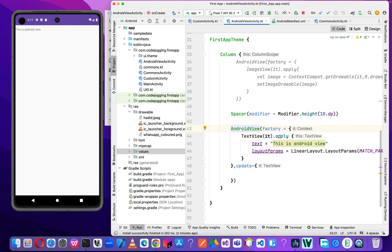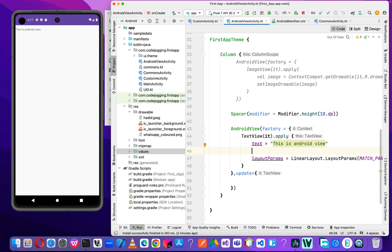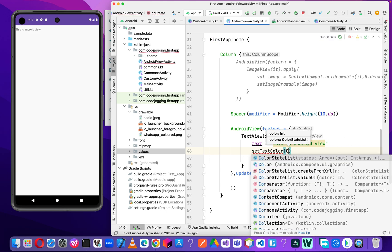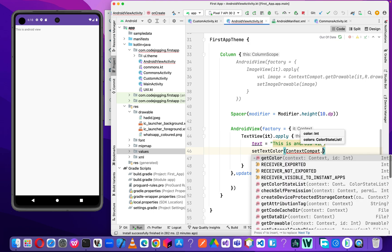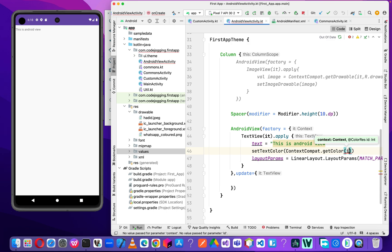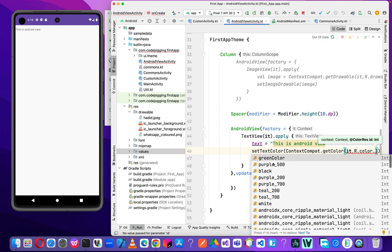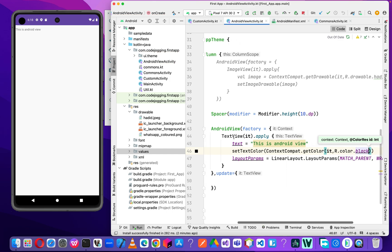But before we go straight to the point, let's at least add some UI design to the test component — that's the text view here. So we are going to change the text color to green, or any color that we want. To do that, we have to use `setTextColor` and call `ContextCompat.getColor`, then pass the view and call from the color side. For now we are changing this to black.